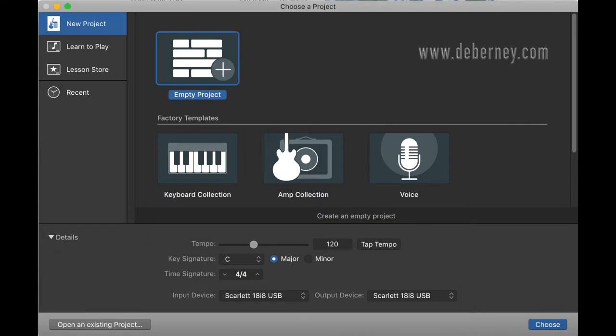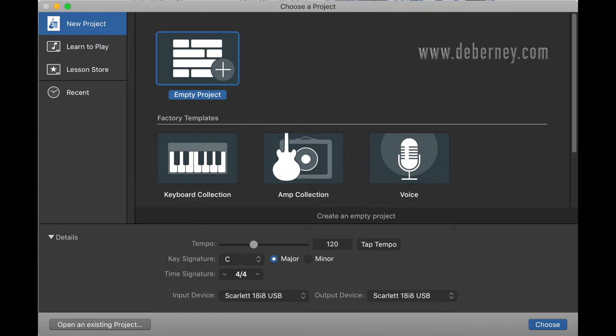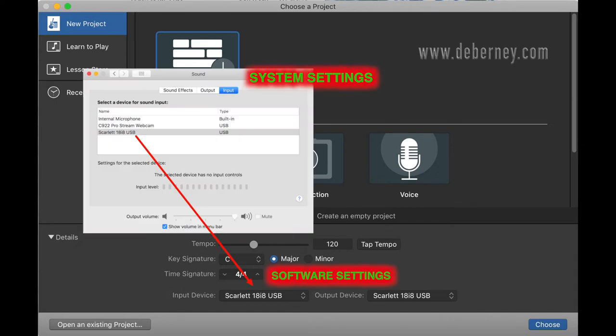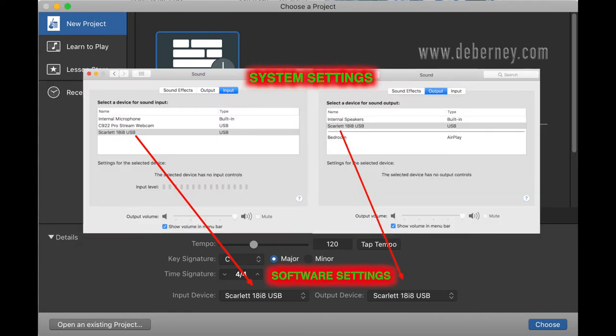You have to make sure your input device is correct and your output device is correct. Your input device and your output device have to match in your system settings and your software settings. If these don't match, it's not going to work.